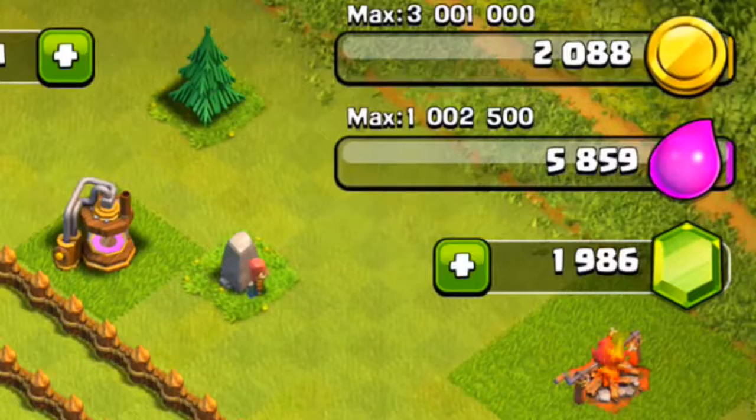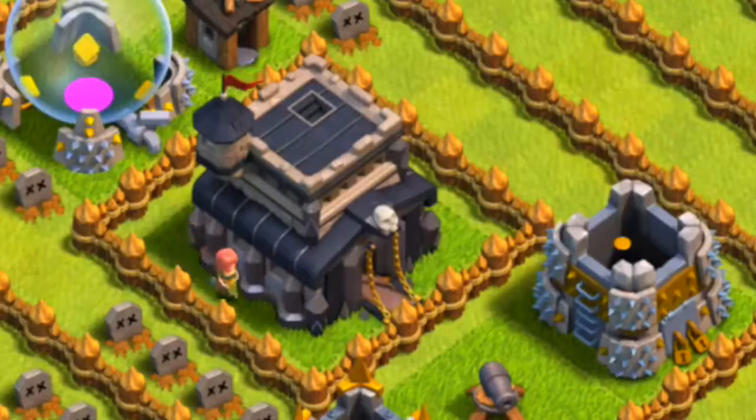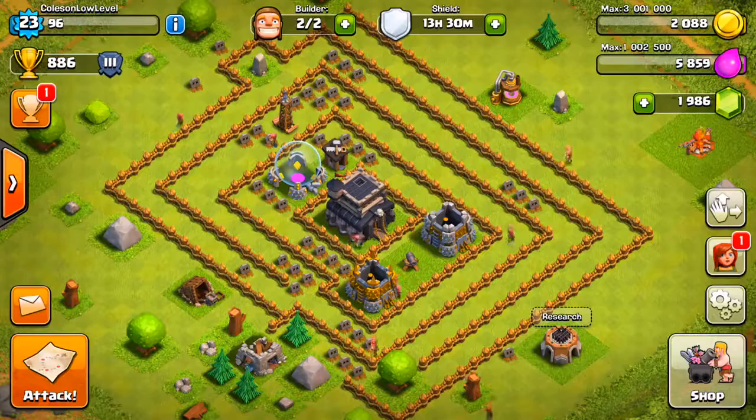In today's video: $35,000 worth in free gems, dyeing my hair, and much more. Stay tuned.